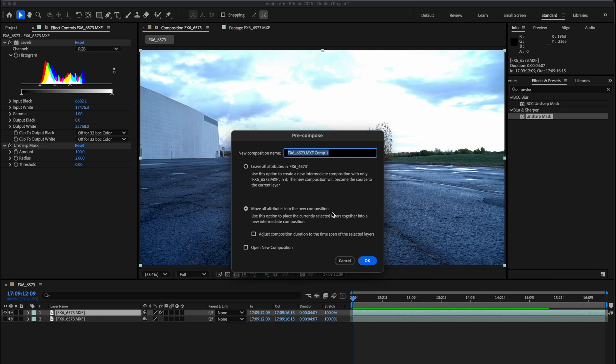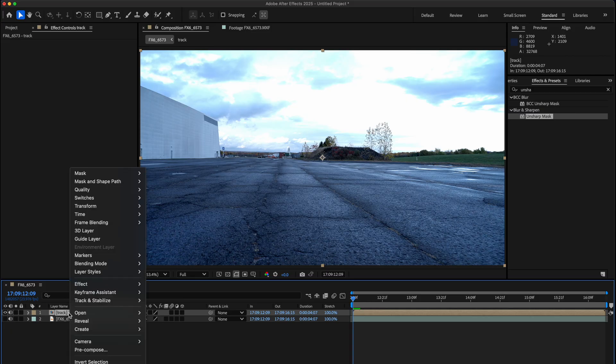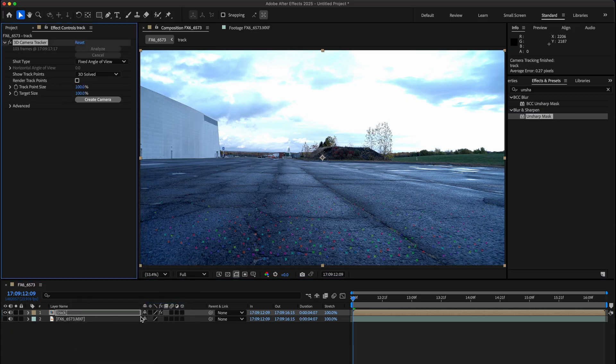We're just gonna right-click this now. We're gonna go to Track and Stabilize and hit Track Camera. Now that it's done, you can see we have a whole bunch of tracking data inside the clip.